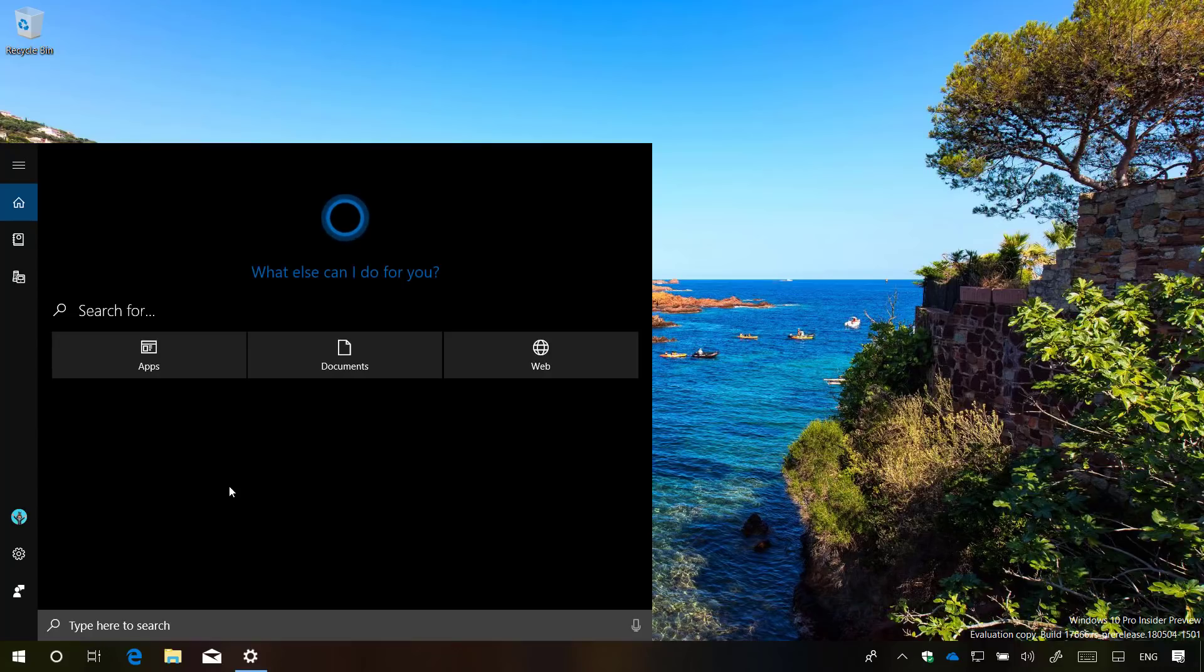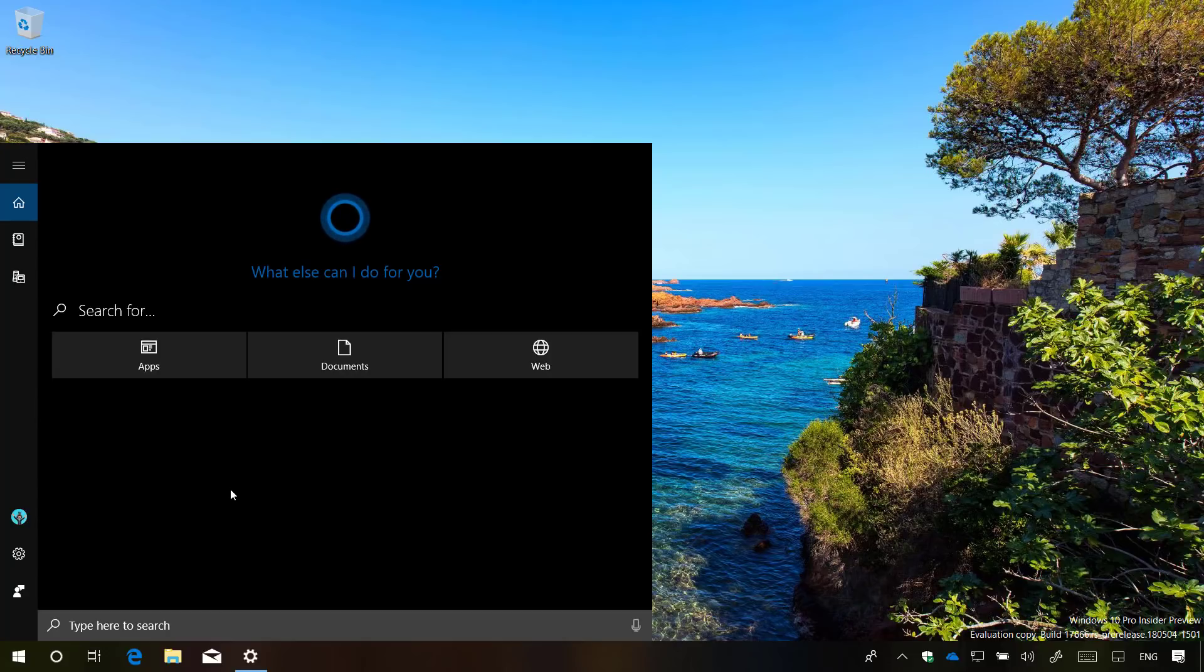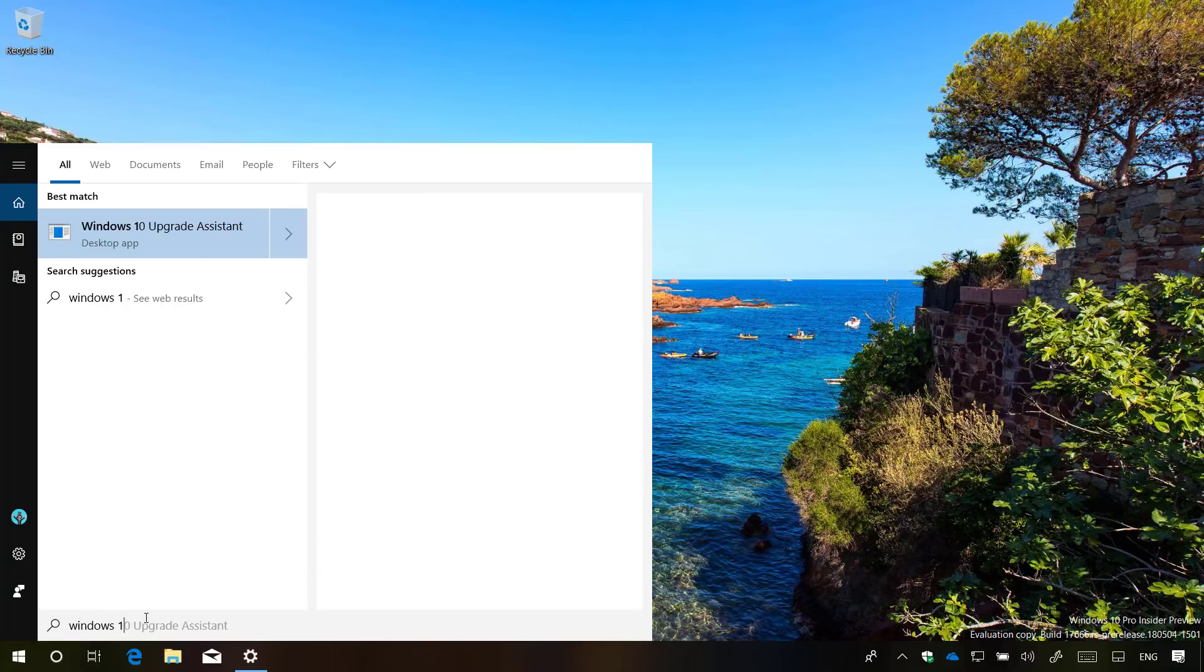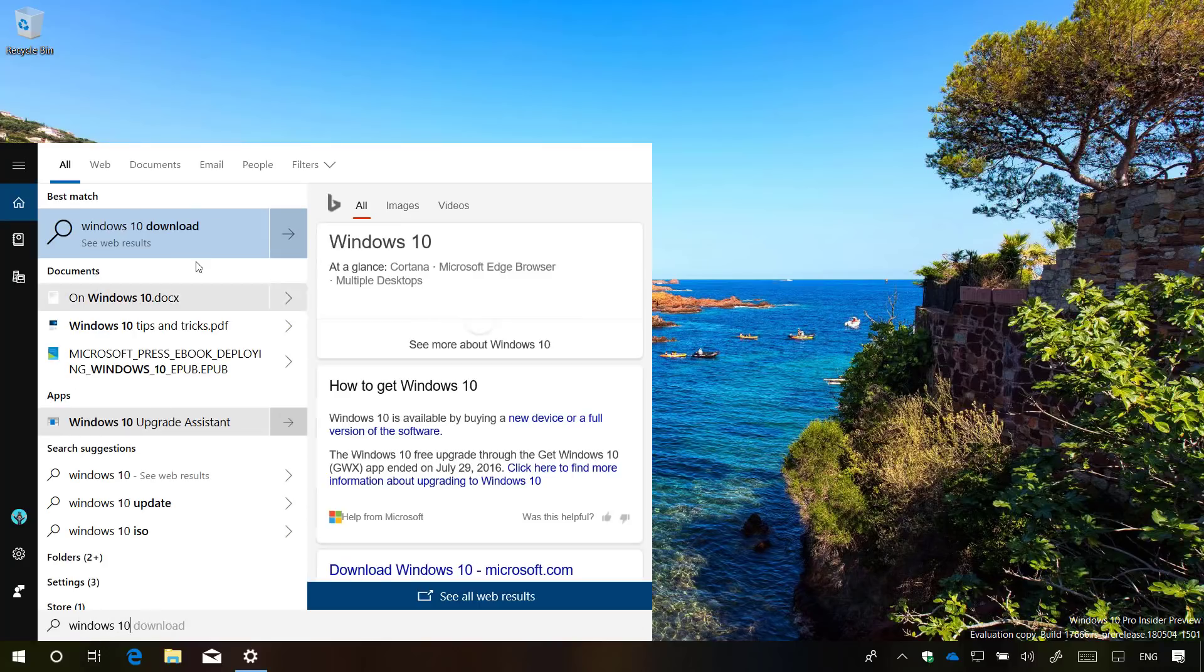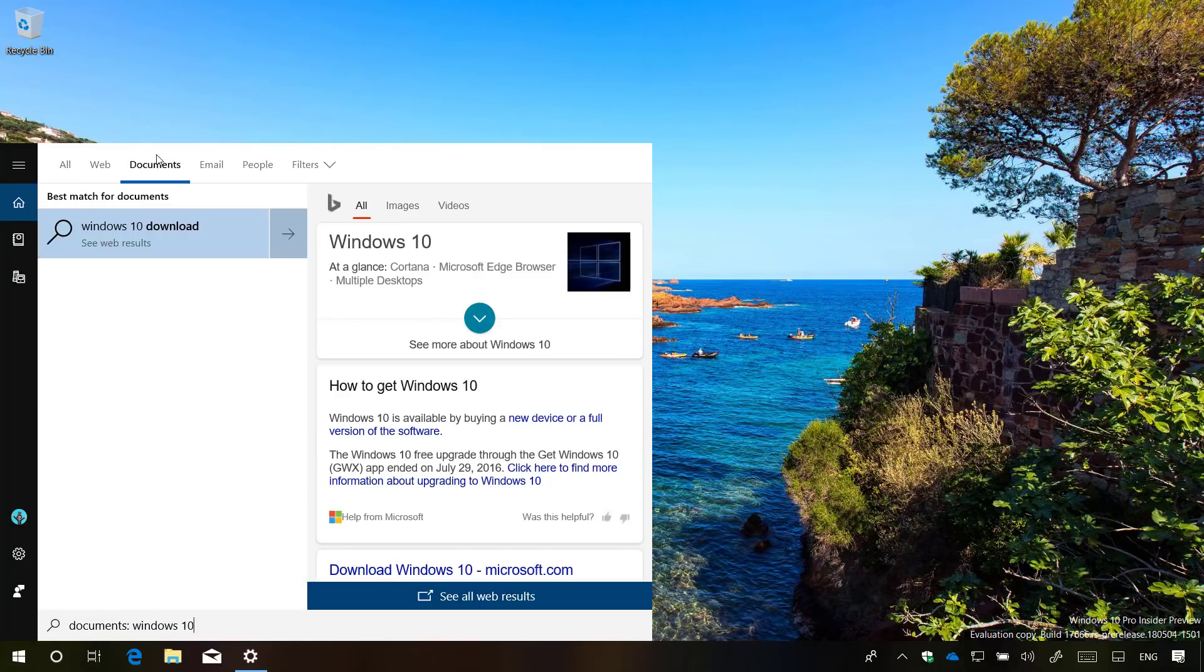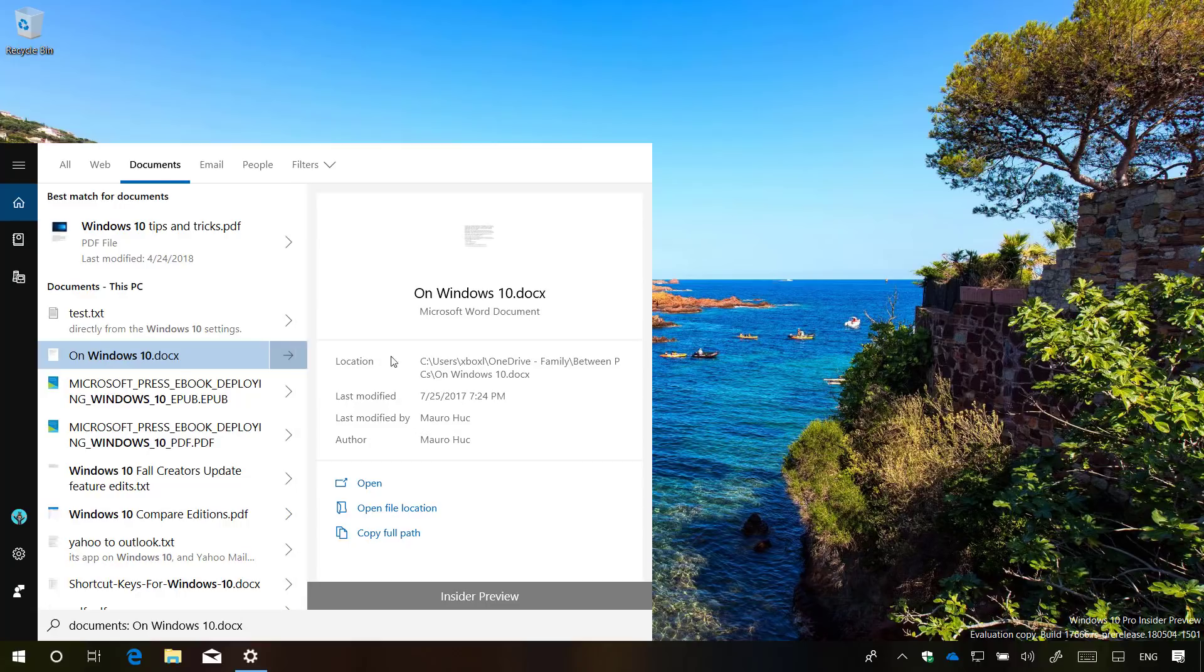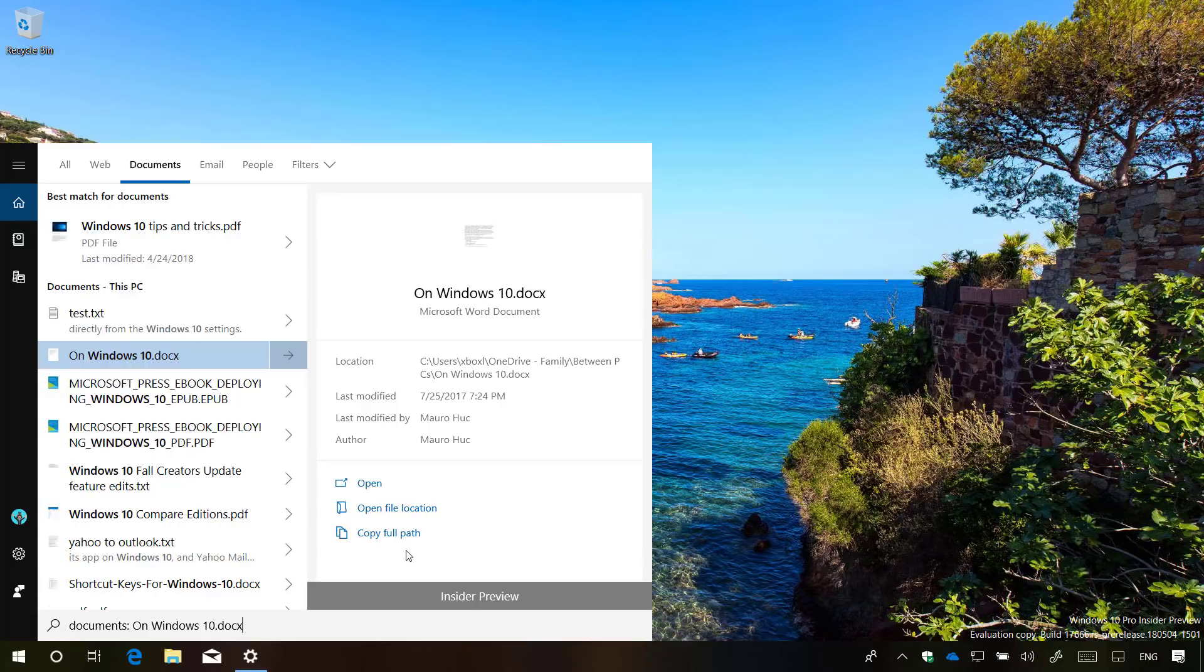Also on build 17666, search previews are expanding to documents and applications. Previously, it was only available for web searches. For example, now if I look for a document, you can see a preview of that file with some information such as location, modified date, and author. And at the bottom of the preview, you will find some actions that you can take on that file, such as an option to open that file, open the folder location, and copy the full path to the clipboard.